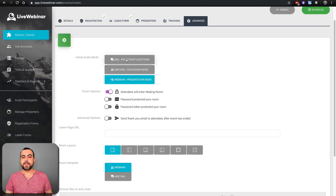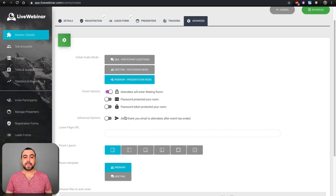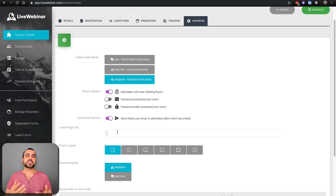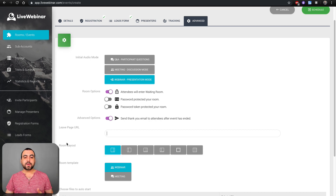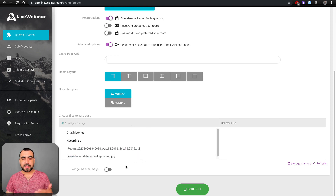In advanced settings, you set the type of webinar — question and answer, mini meeting, or webinar. Choose whether attendees enter a waiting room or go straight in. You can password-protect or token-protect the room. You can send a thank-you to attendees after the event, and set a redirect link — great if you're selling a product, so when the webinar ends it goes straight to that sales page or sign-up.